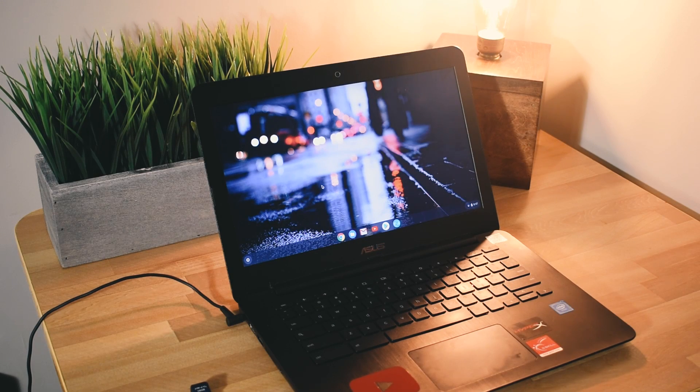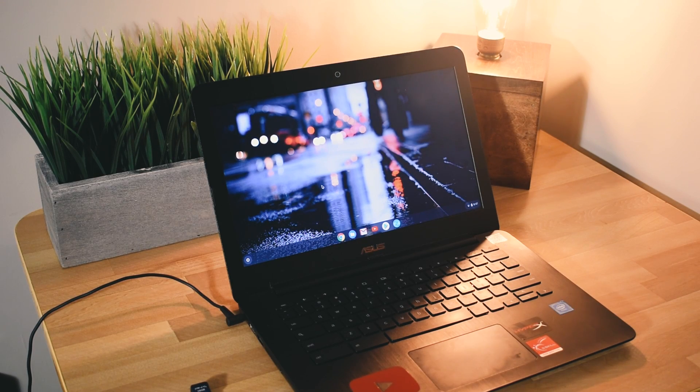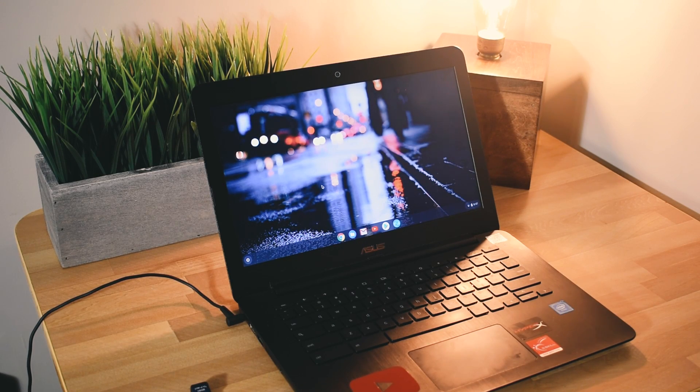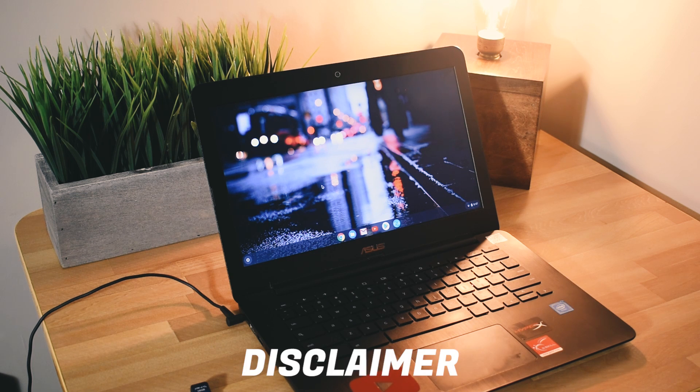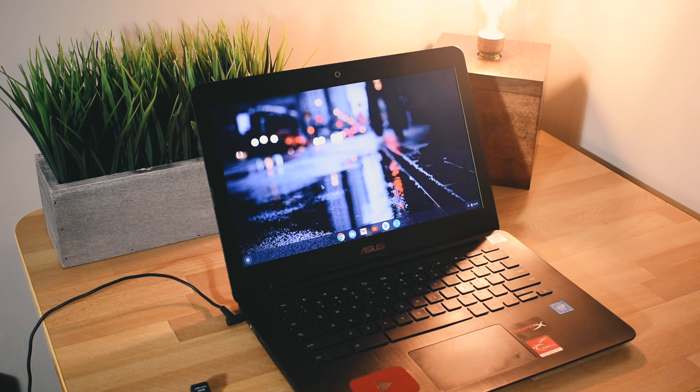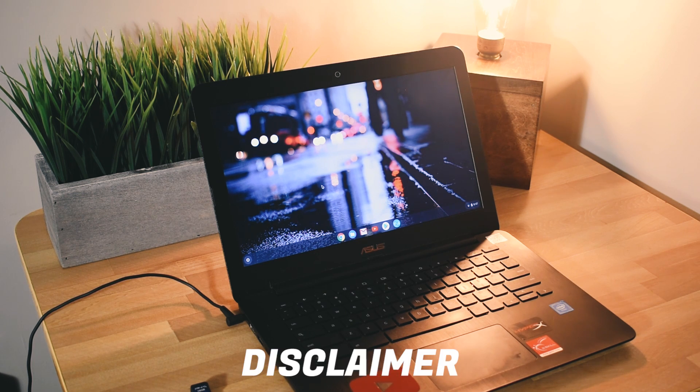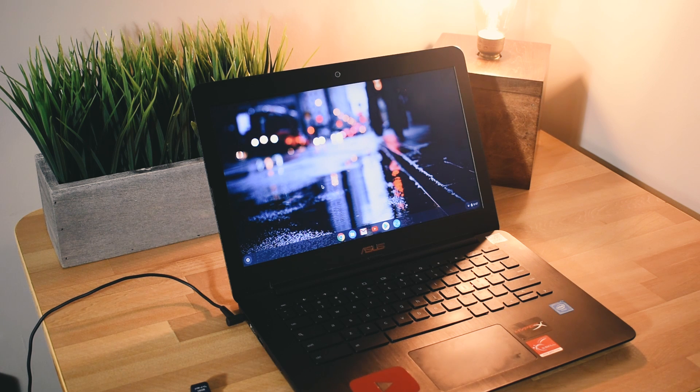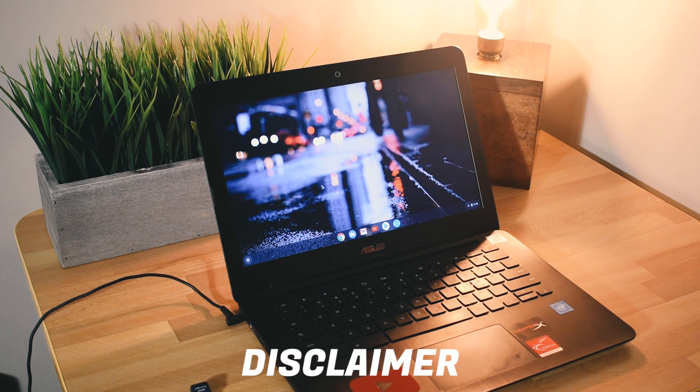Hey guys, welcome back to another video. In this video I'm going to be showing you how to install Windows applications on your Chromebook. Now a quick disclaimer before we get started here: this process only works about 50 percent of the time in my experience, but that could be different for you.